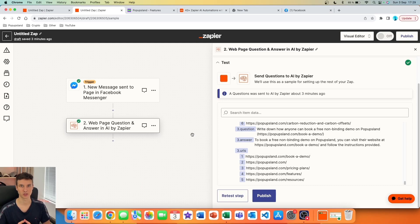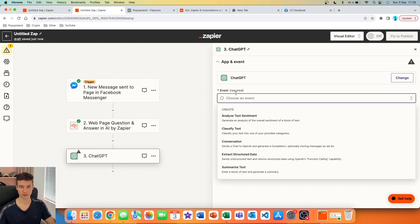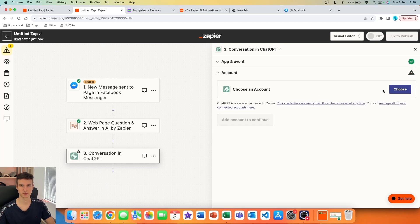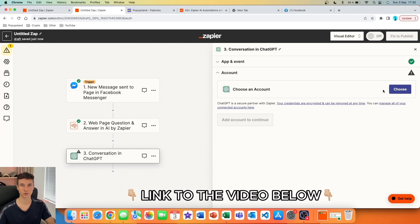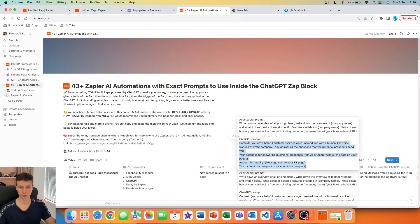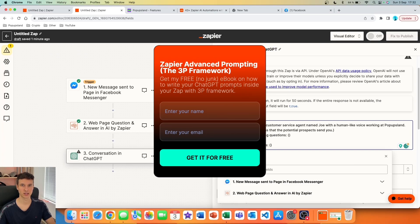We're going to add a new step and put everything together to answer the message from our Facebook page. I'll use ChatGPT with the 'Conversation' event to send the prompt and answer the question. I've already connected my ChatGPT — if you want to know how, I have a full tutorial linked below. To save time I'll go into my database, copy the prompt, and paste it into the user message field. There's a specific way to structure prompts in Zapier, so I recommend grabbing my free framework linked below.